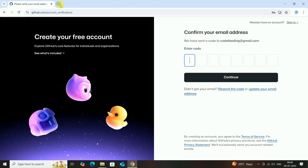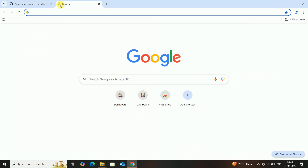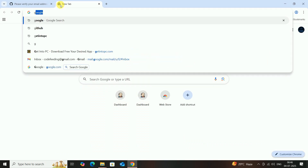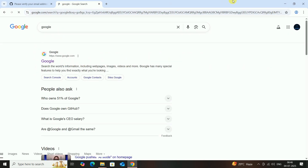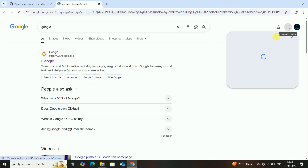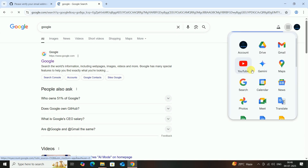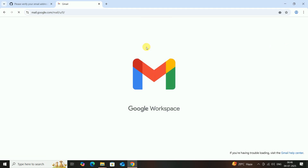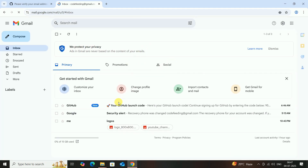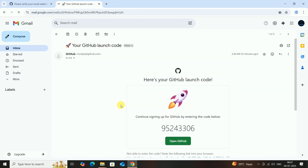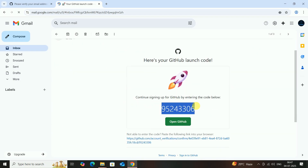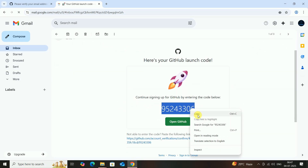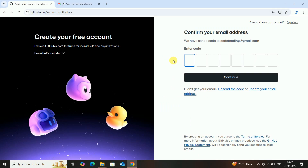You will get a verification code sent to your email ID. Open Gmail, then go to your email and check for the GitHub email. You will receive a digital code.